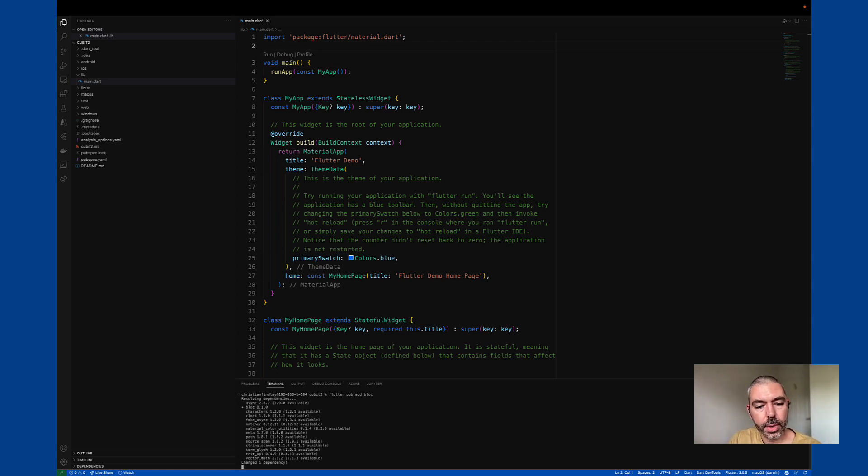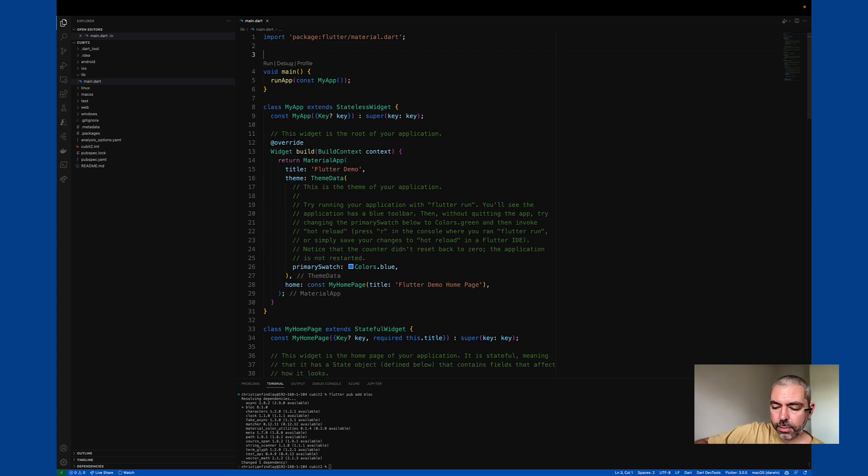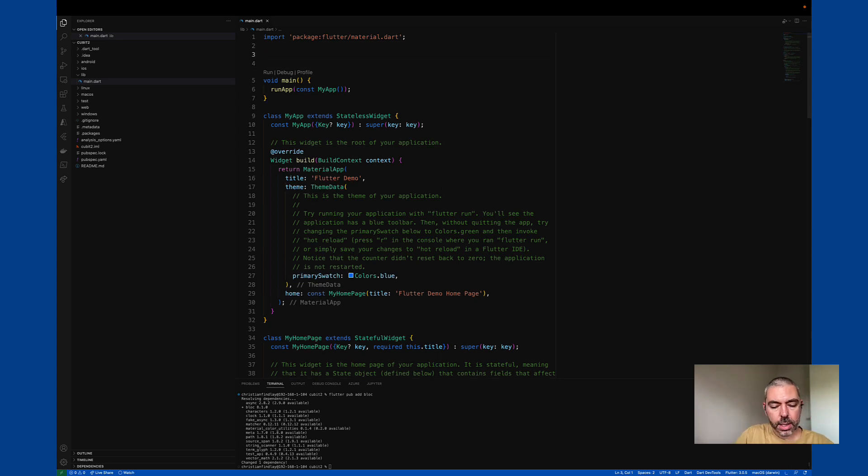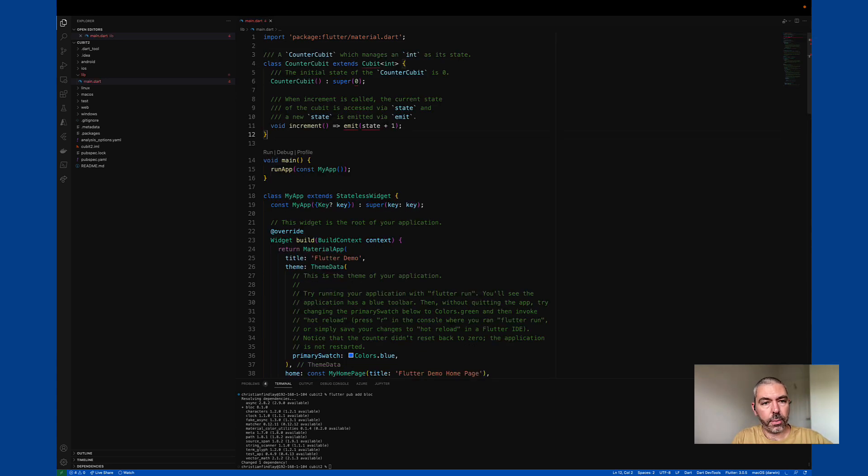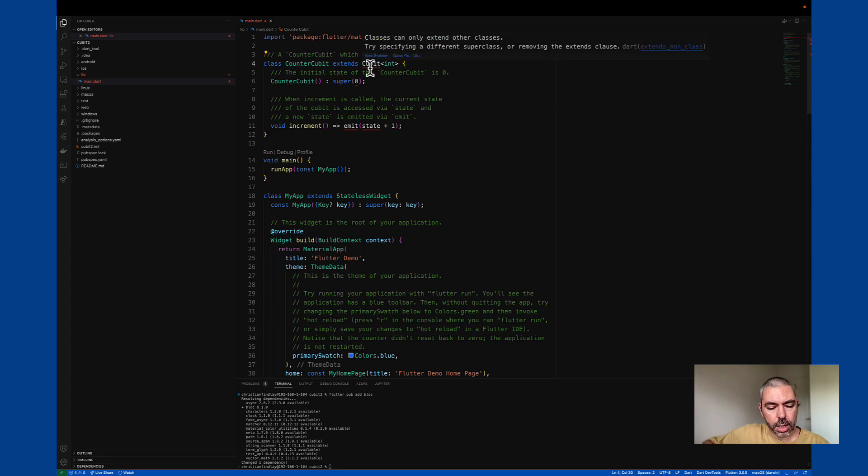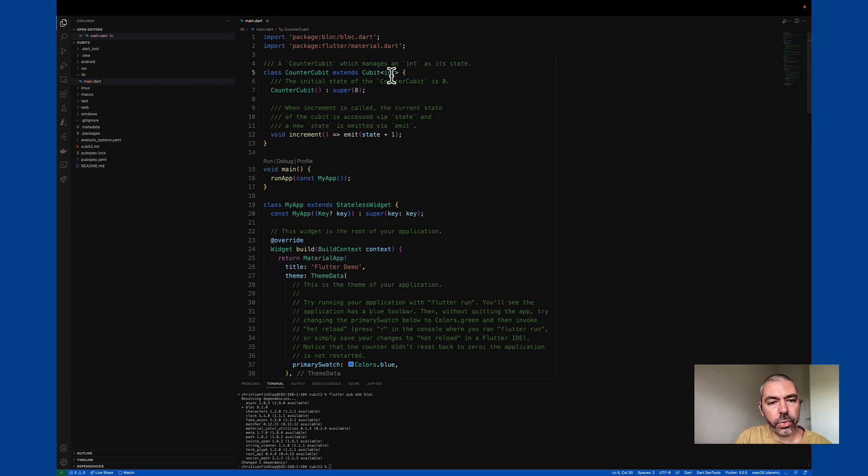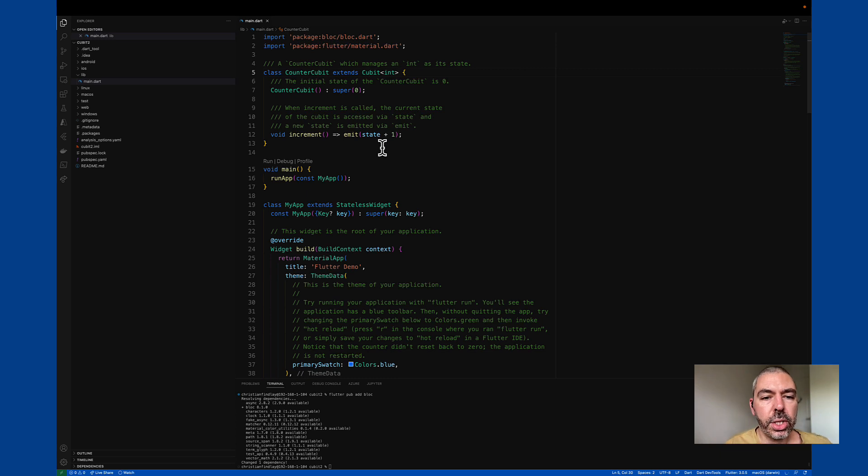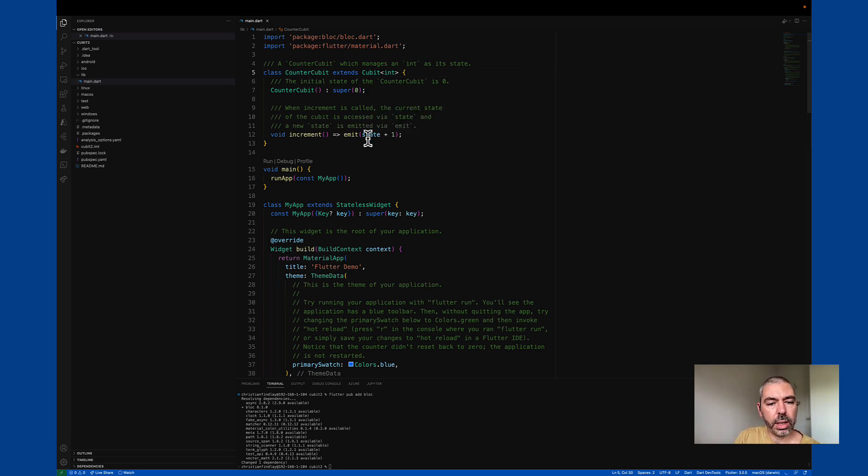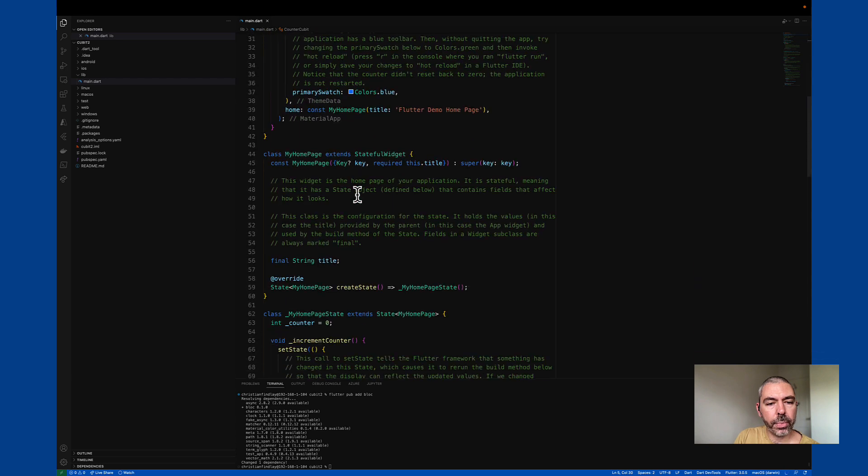Okay, block has the Cubit class. And I've just copied an example of the Cubit implementation from the block pub dev documentation type page. So that slots in nicely with our current app.